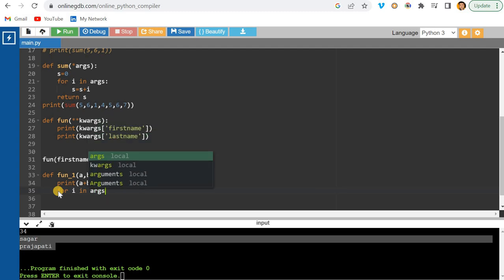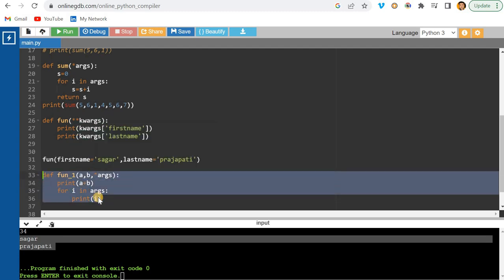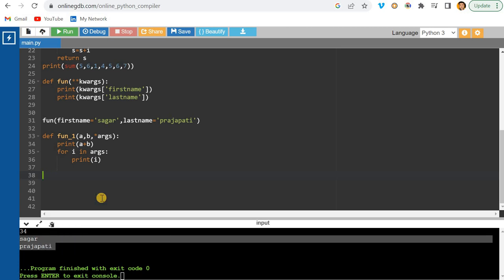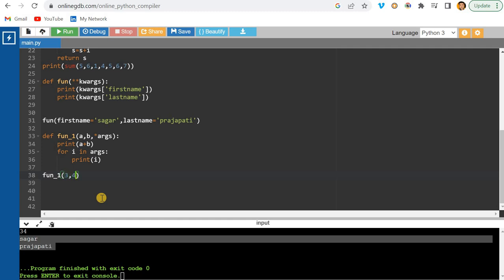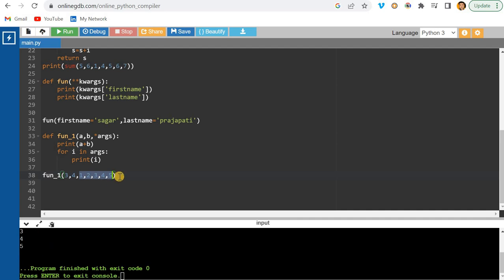I'll call fun_one with three, four as the regular parameters and then pass extra args like one, two, three, four, five. Running this prints seven first (three plus four), then each of the extra arguments one by one.